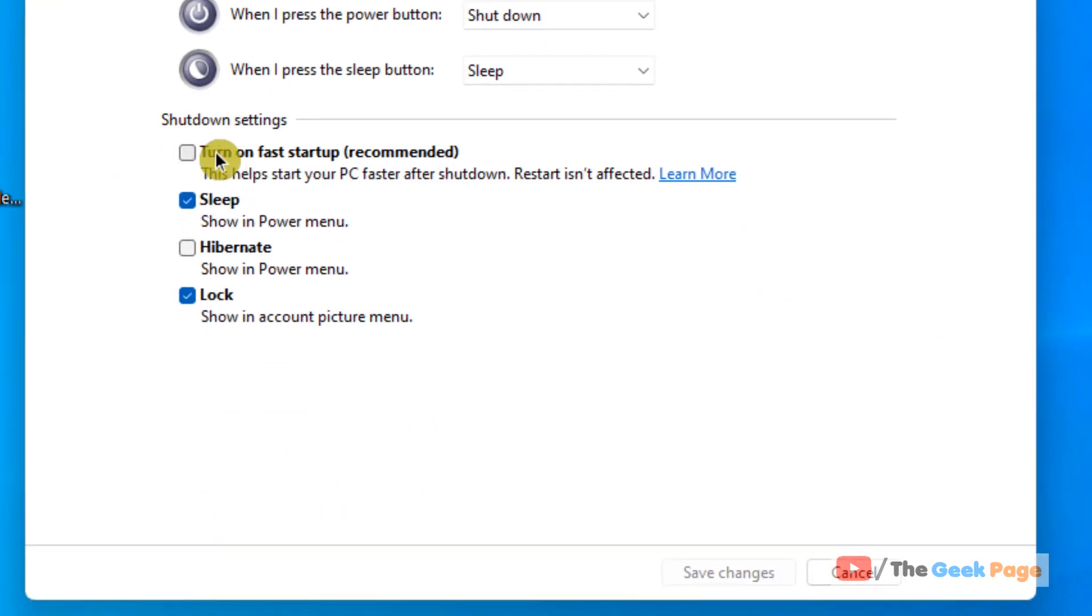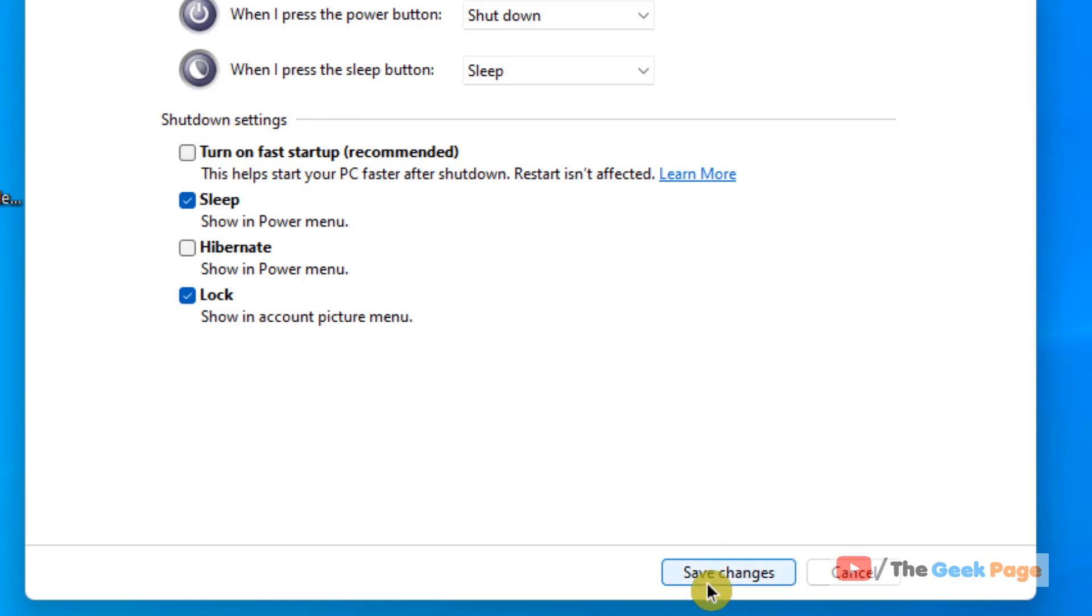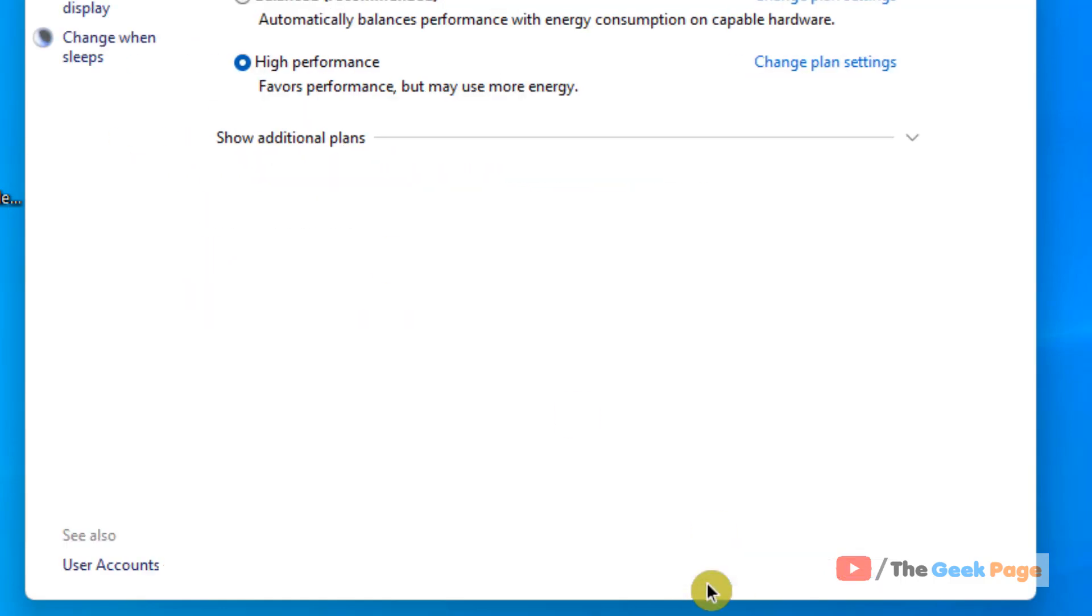And now uncheck this option, turn on fast startup recommended. If it is checked, just uncheck this option and click on save changes.